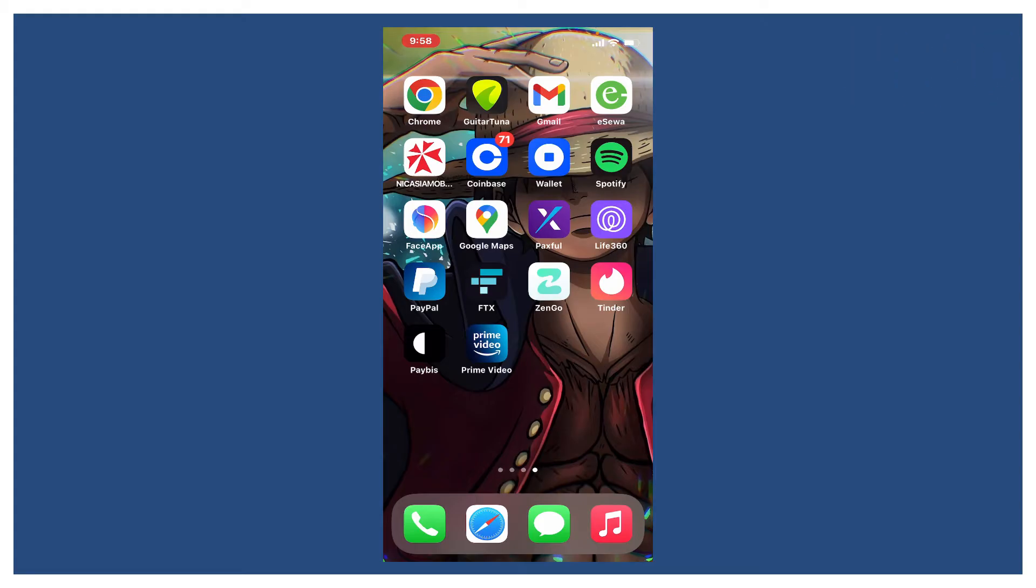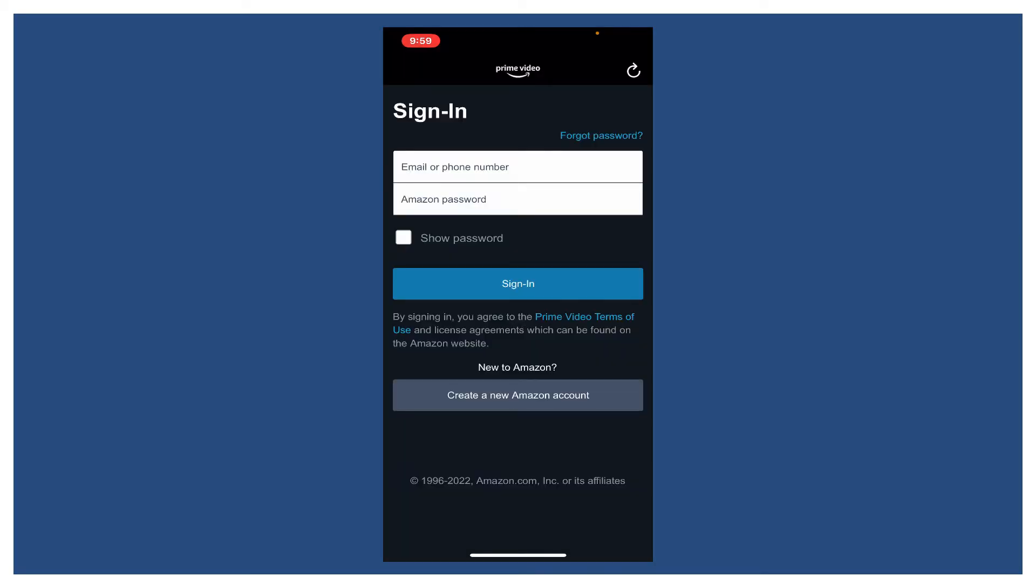If you've forgotten your password during logging in to Amazon Prime accounts, then here's what you can do to reset your account.